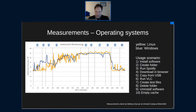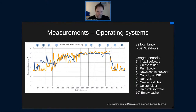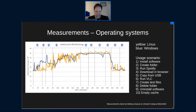Another measurement — done by Francisco who also did the Okular measurements — compares not a single application but different operating systems with a more global usage scenario: downloading applications, installing them, copying files, and so on. Comparing Linux and Windows, it's quite similar, but there are some differences — in some cases Linux is better, in some cases Windows is better. This was an Ubuntu system, so not a KDE desktop. That would be an interesting research project: to see if there's a difference, if maybe Plasma is more efficient than the GNOME desktop on Ubuntu.